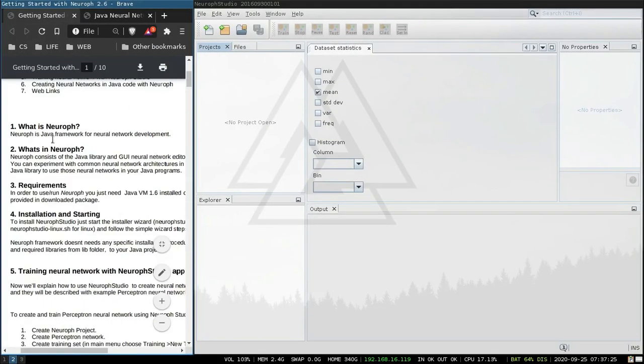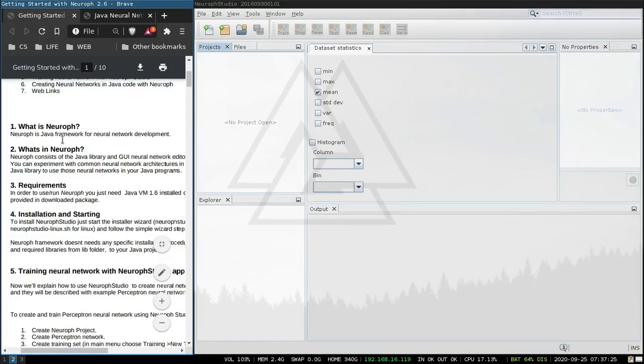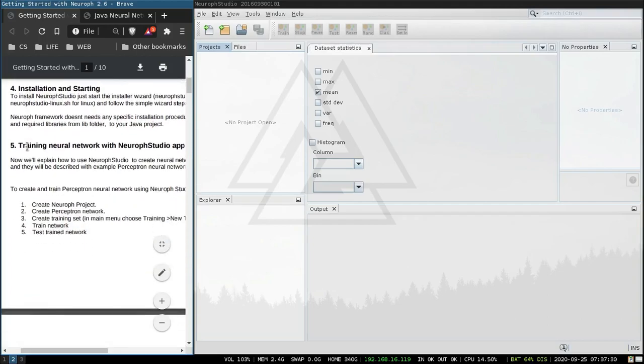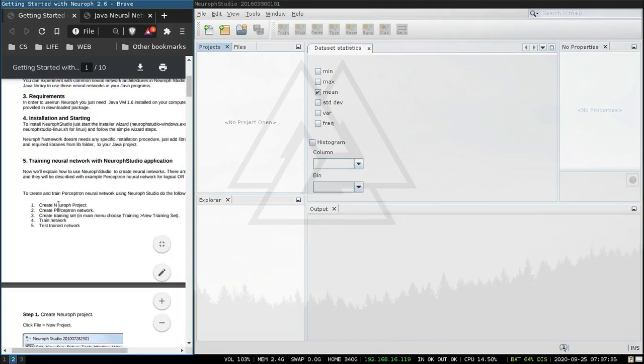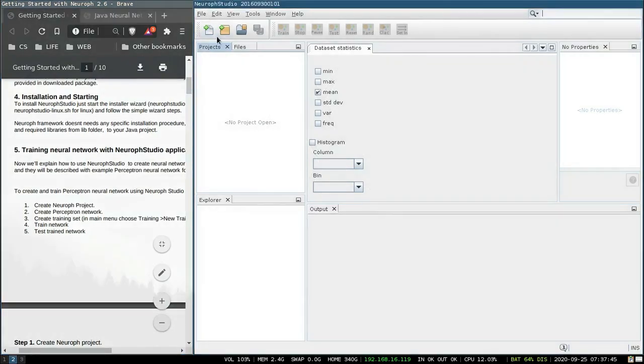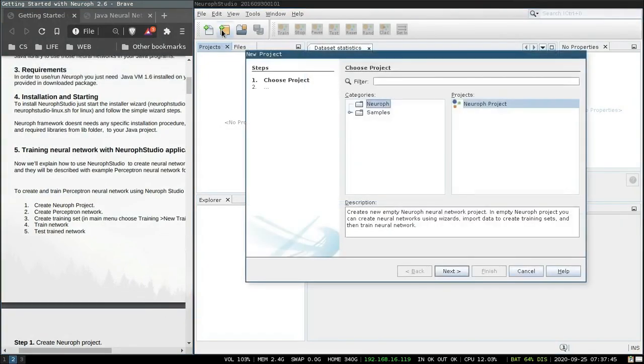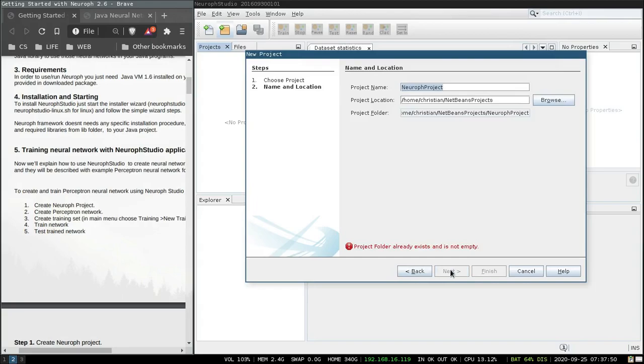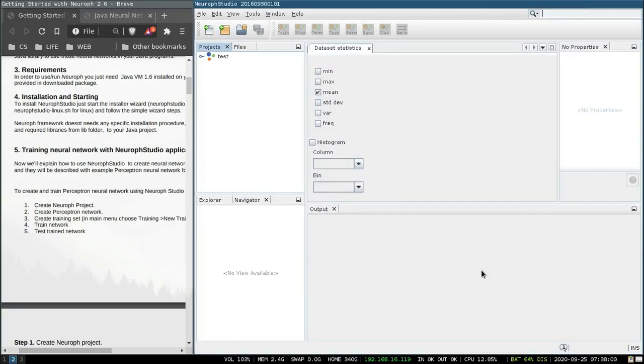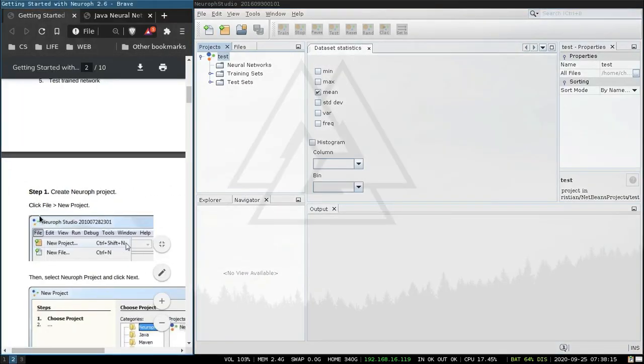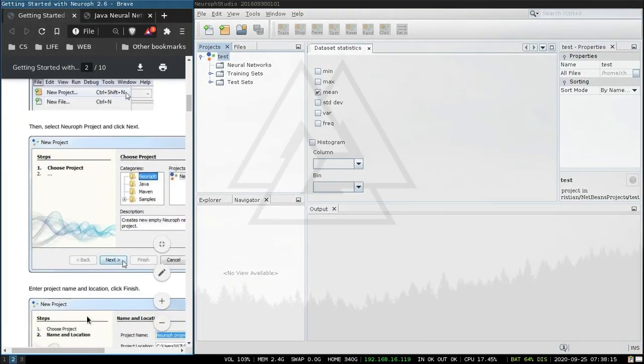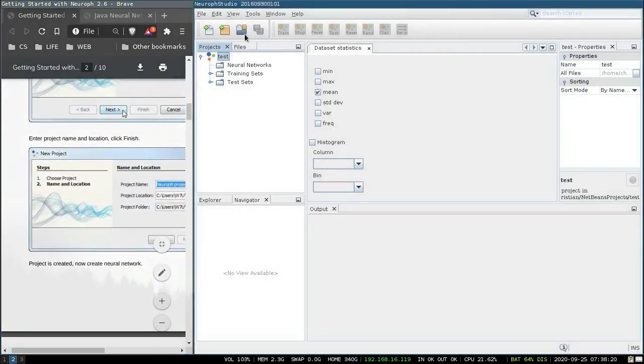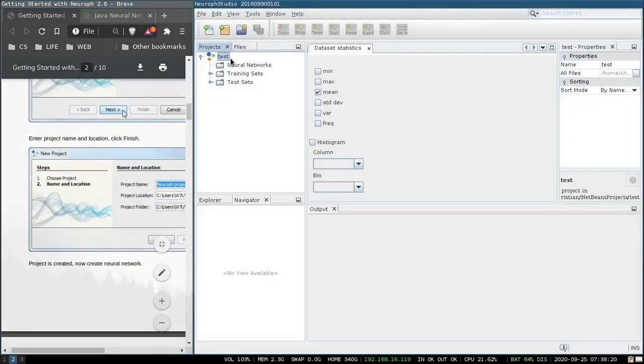It is a Java framework for neural network development. We're going to create and train a perceptron neural network. So we create a project, a new project, next, finish. So step one, new project, create a new project called test.